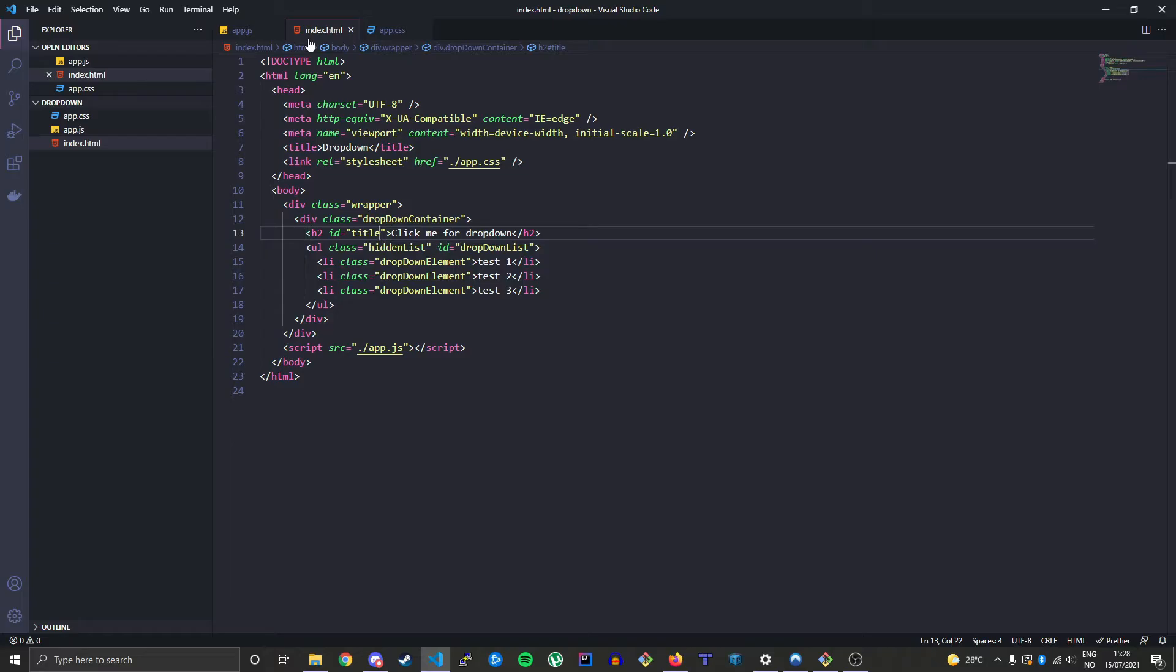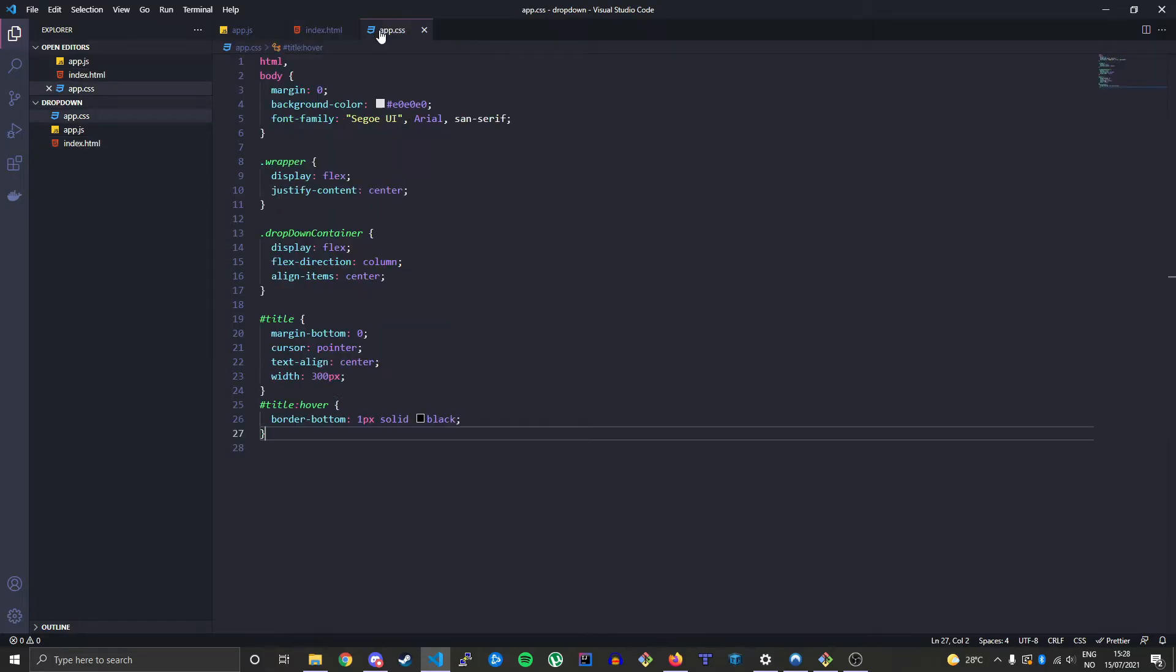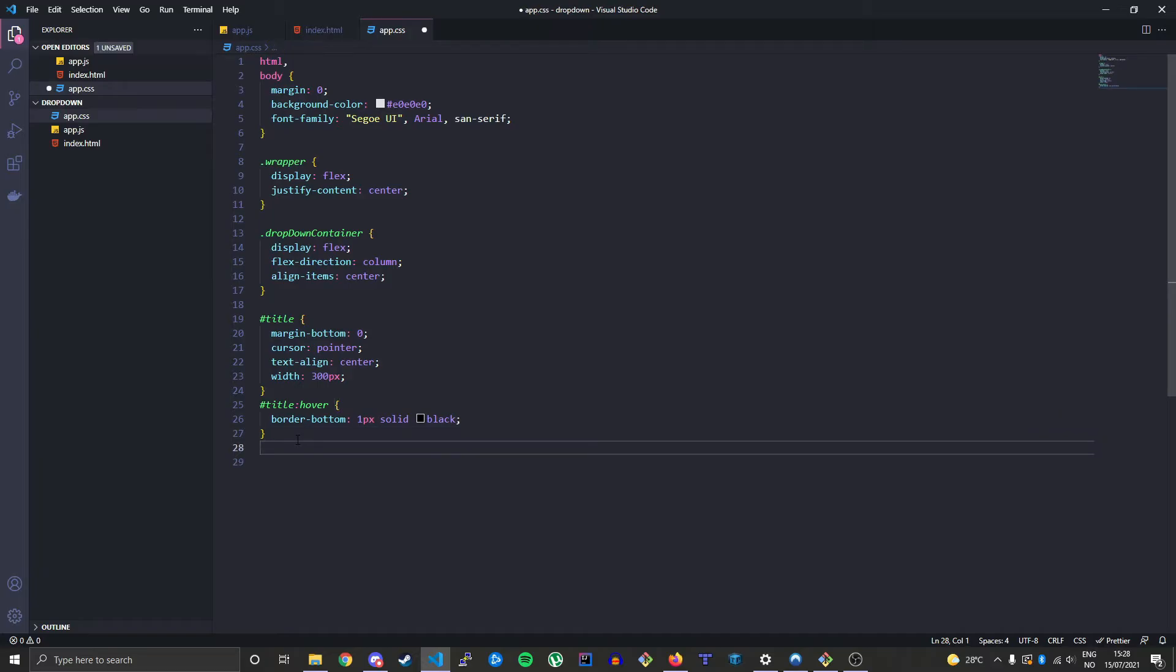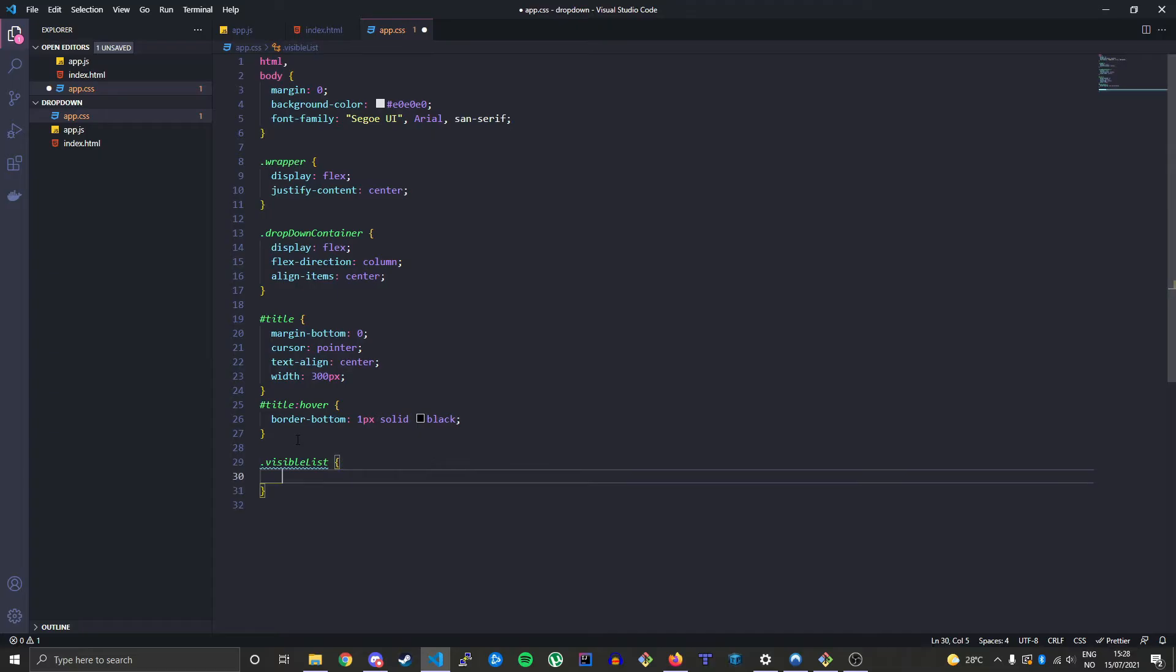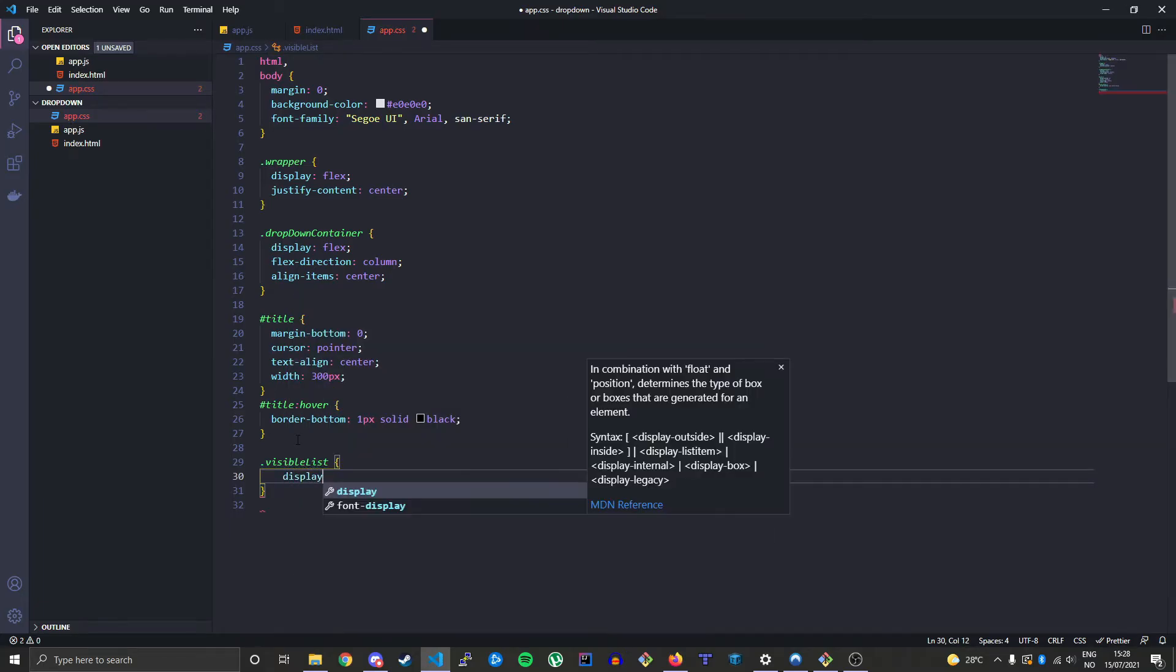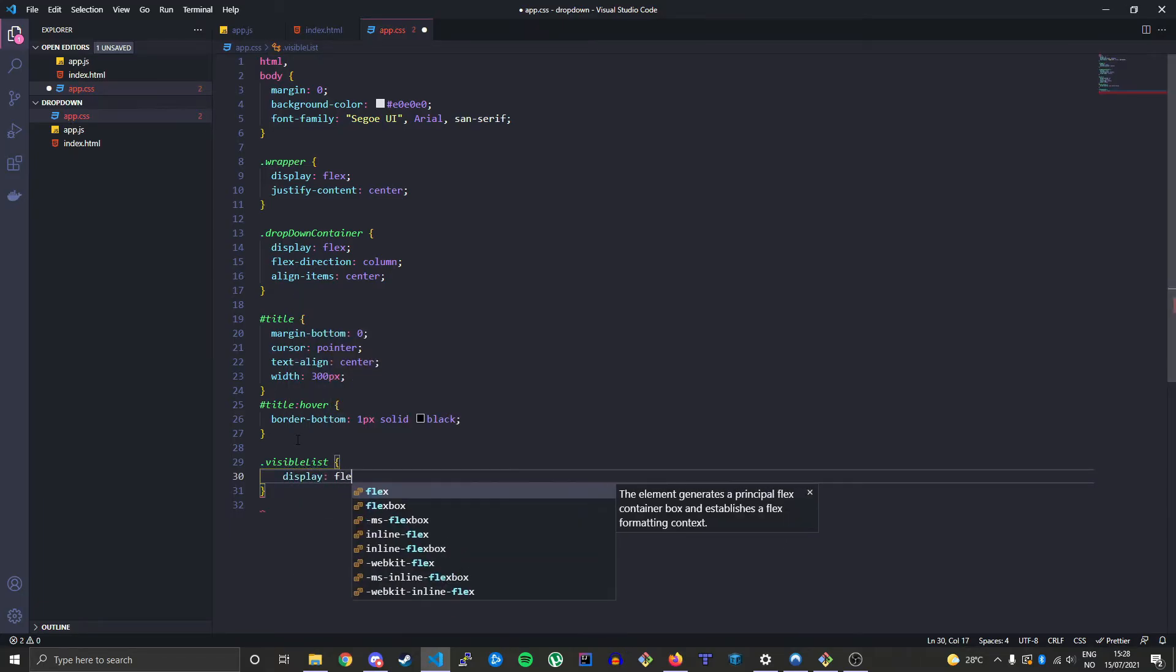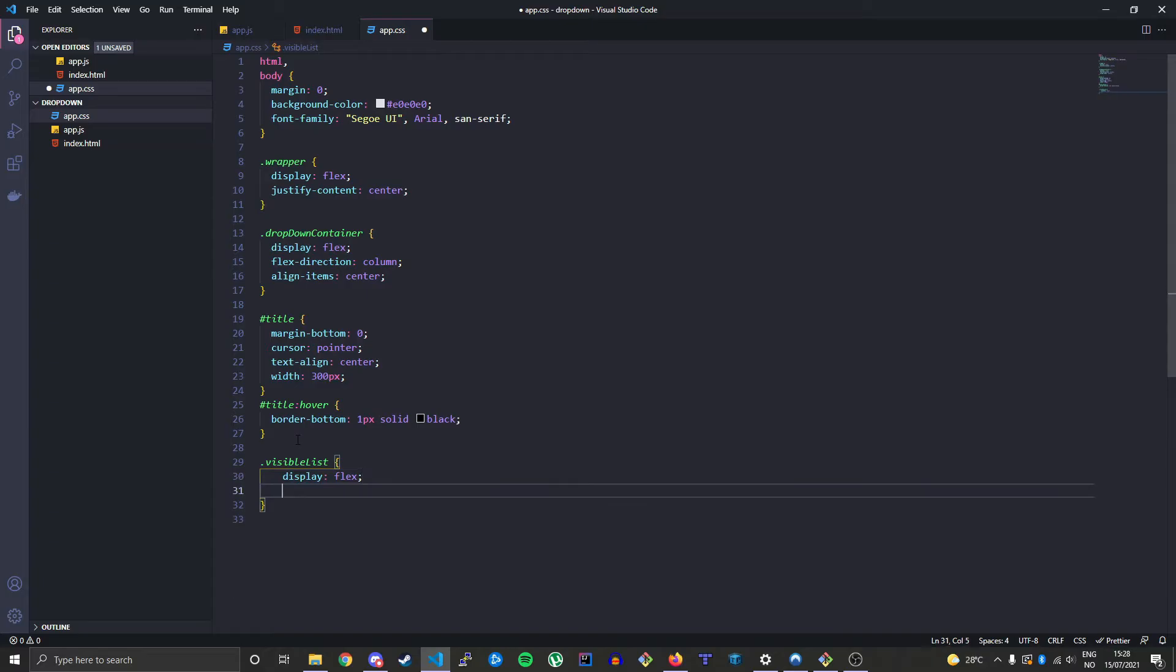We're gonna toggle on this style called visible-list because by default it's hidden. So we need to have something that actually shows it. So just make it a flex item like everything else, set the direction to column.